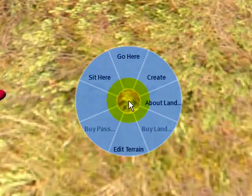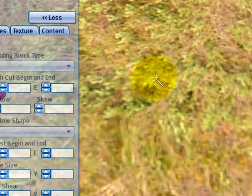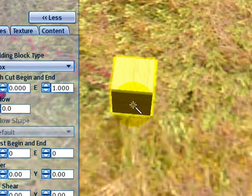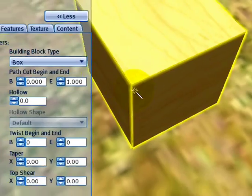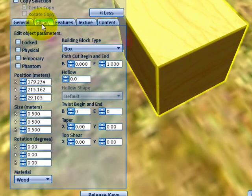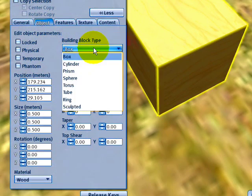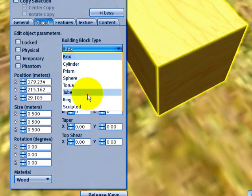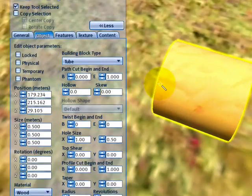Right click the ground and create. Easy. Now click the ground again. We now have a box. What we want to do is, under the object tab, change that building block type from a box to a tube. And now we have a tube.